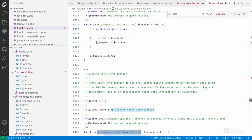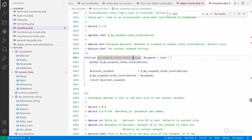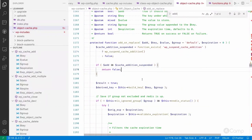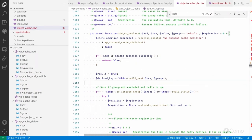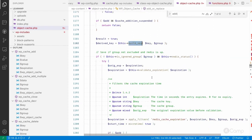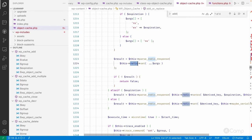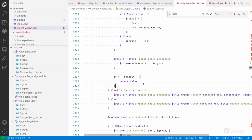You can suspend cache invalidation and re-enable it again by calling the function with true or false. The object cache drop-in supports this as well. After checking the key and a few other things, it ultimately makes a call to the set method of the phpredis extension or Predis function to set the cache data.